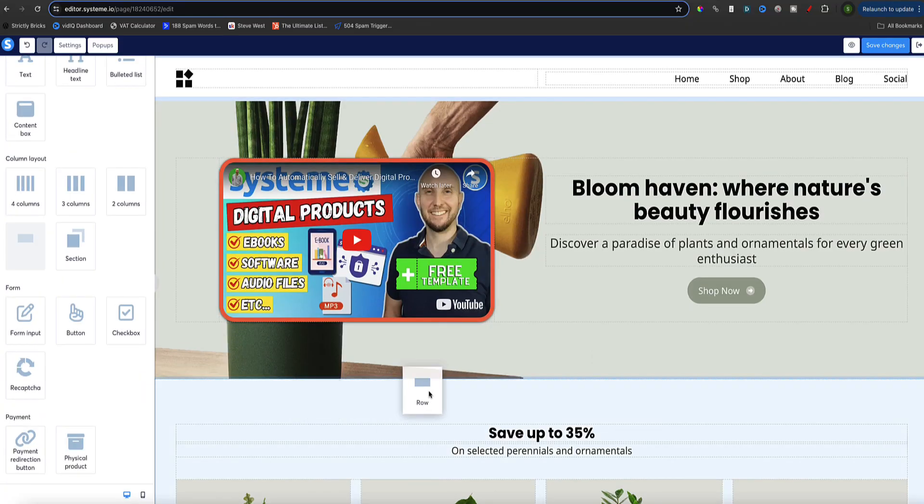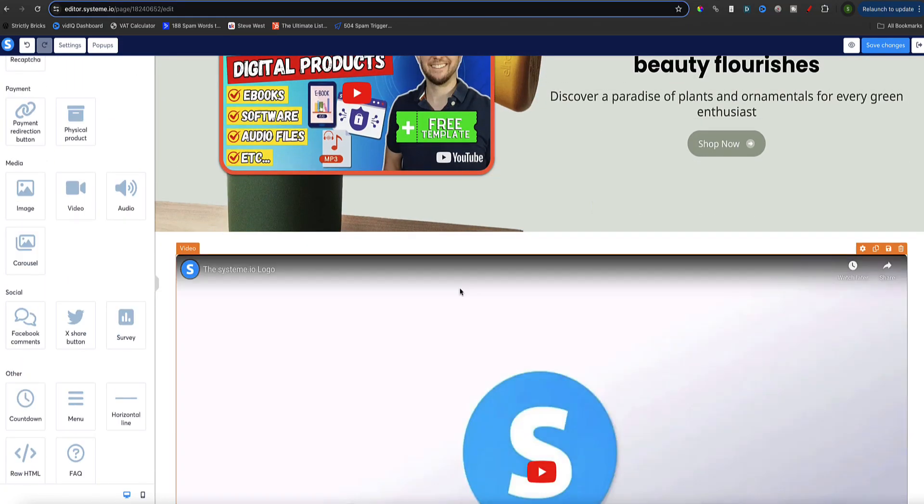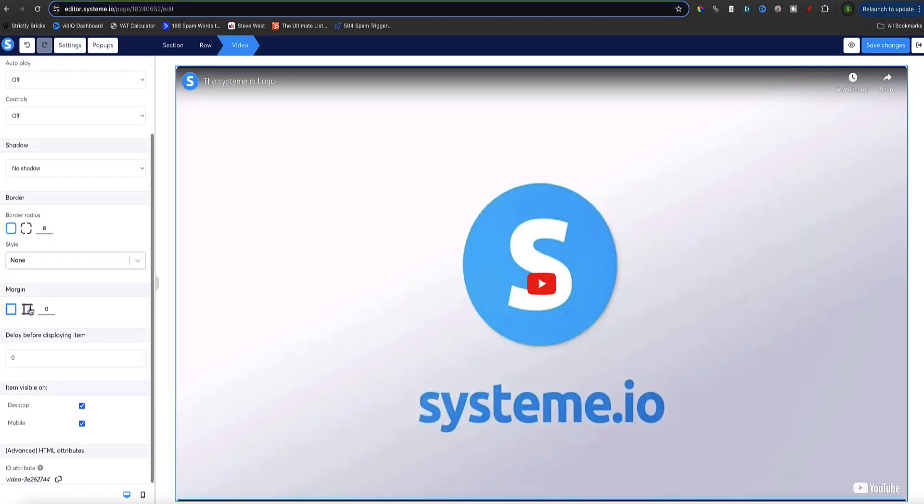In this video I'm going to show you how to upload and host your videos inside your System.io account, and I'm going to show you three different ways how you can add your videos to any type of page in System.io. So regardless if you want to show your videos on a sales page, a thank you page, an order form, or in your course members area, all these methods work on every type of page.